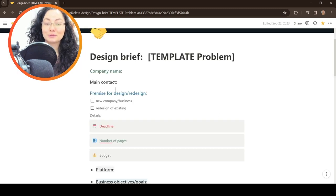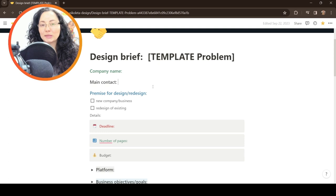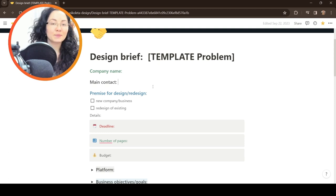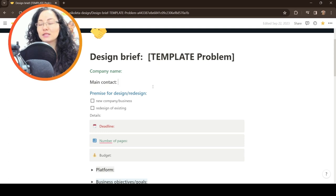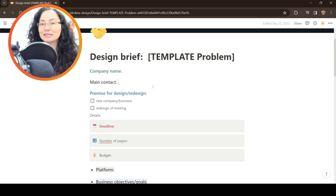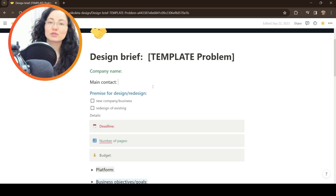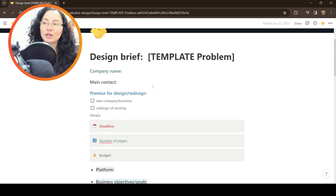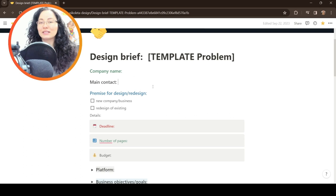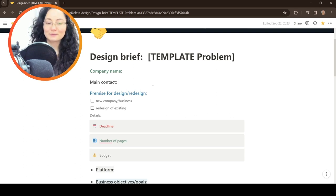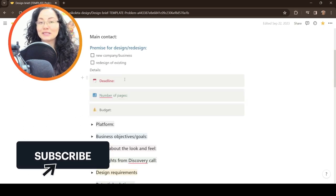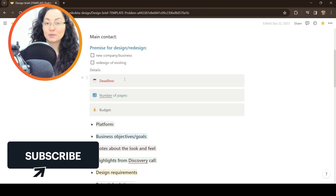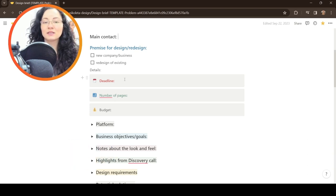Here I also like to include the premise for design or redesign. For example, is it a new company that needs some online presence through the website or is it an existing established company that just needs some refresh? Basically to see where they are in the market. Here in the details, most of the time I ask about the deadline because that's very important when it comes to design.